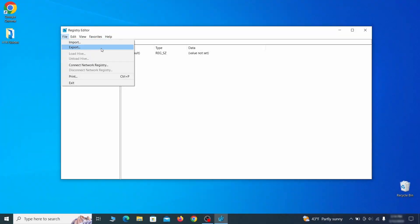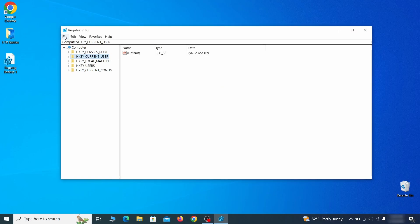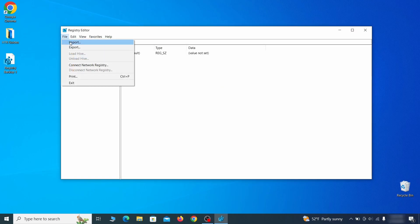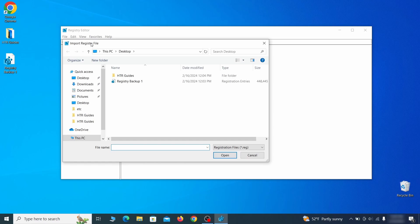Go to file, click on export, then ensure that the export range is set to all and save the registry backup file under a name of your choice. If you want to restore from the backup, go to file, import, select the backup file, and click open.